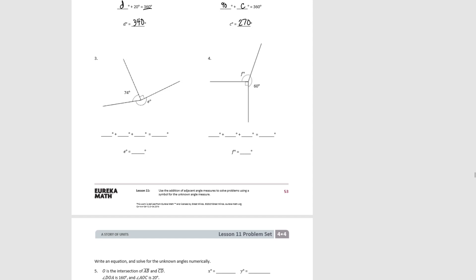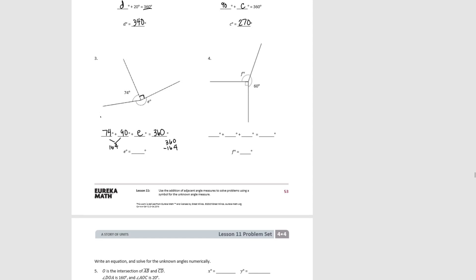For number three, we know one angle is 74 degrees and another angle is a right angle. We have an unknown angle E, and the sum of all those angles is going to be 360 degrees. Adding the two known values gives us 164 degrees. So 360 minus 164 leaves us with 196 degrees, which is the value of E.